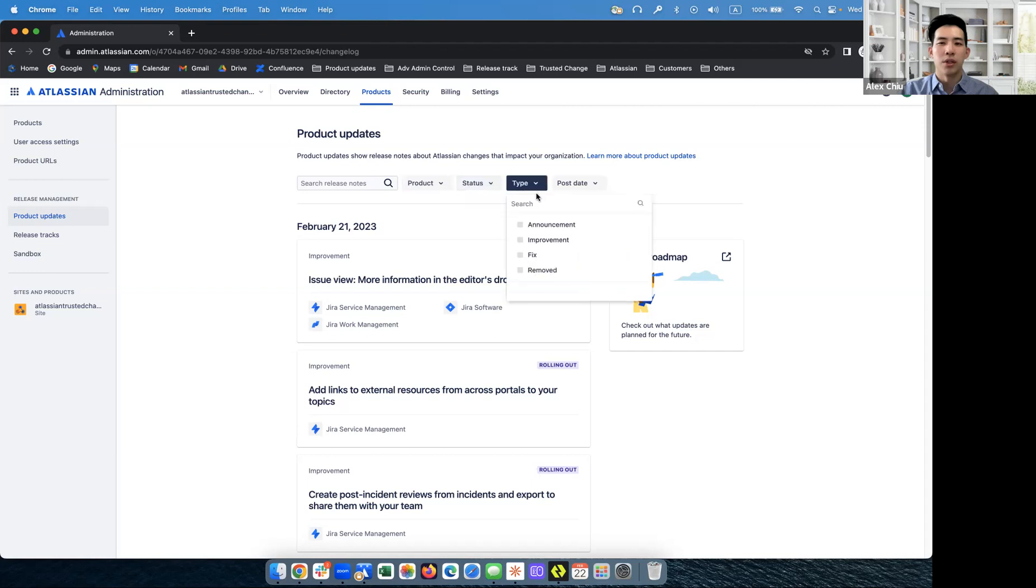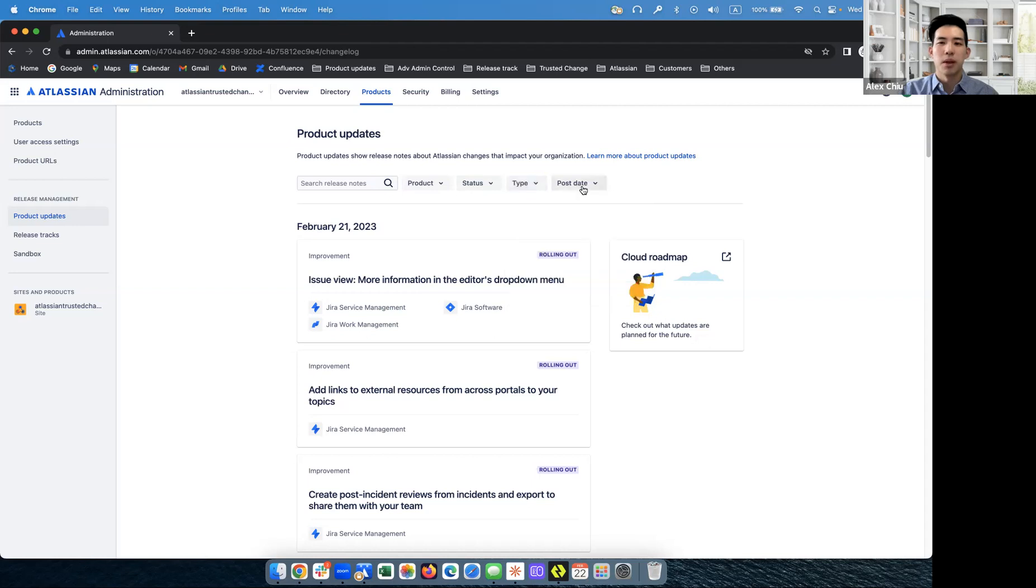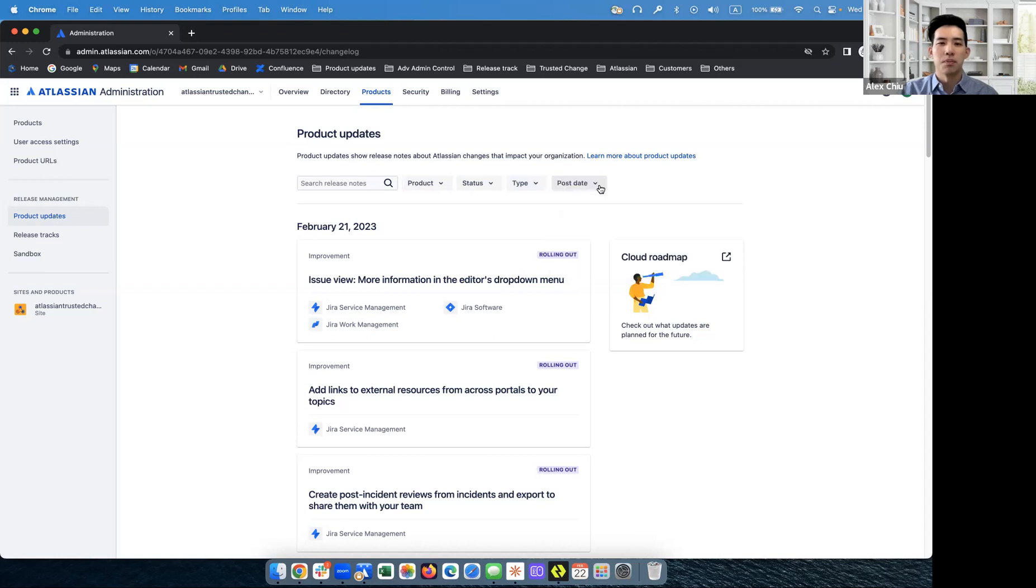There are four types of announcements. So there's announcement, improvement, fix, and removed. And the last filter, the post date filter, allows you to filter between two dates of when release notes were last posted.